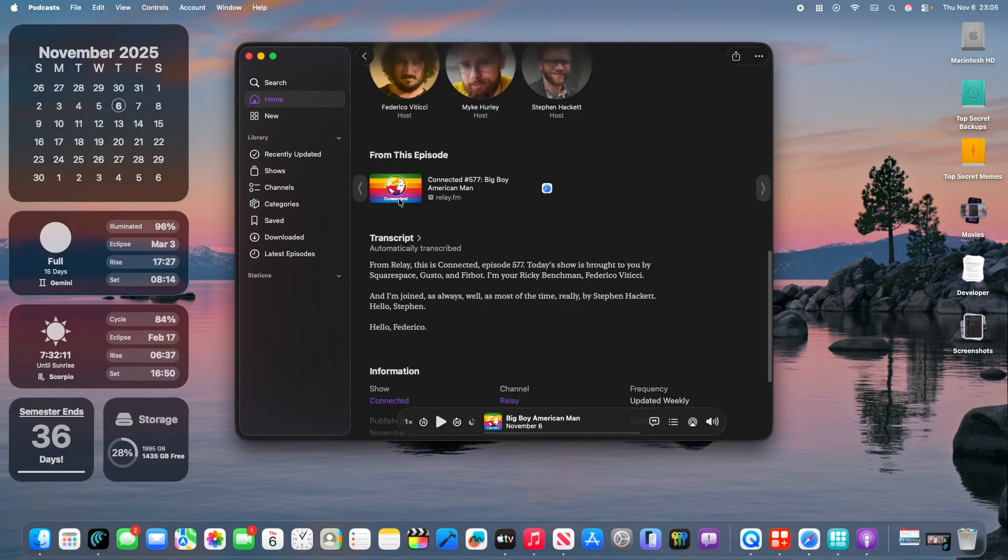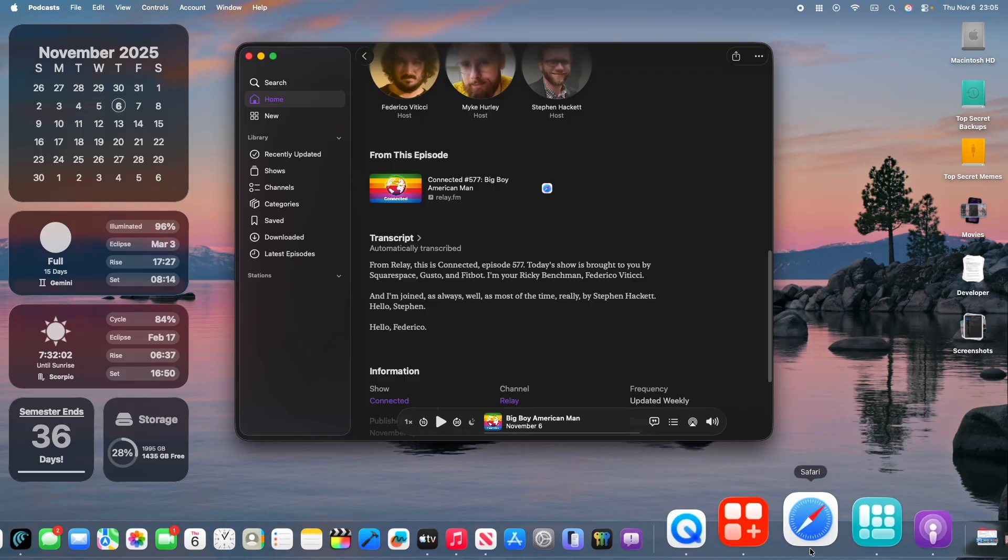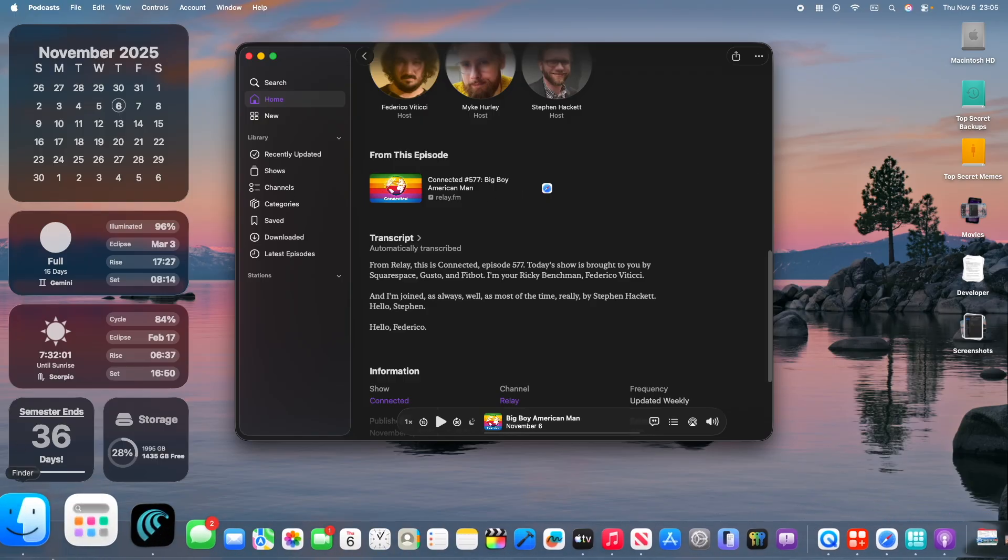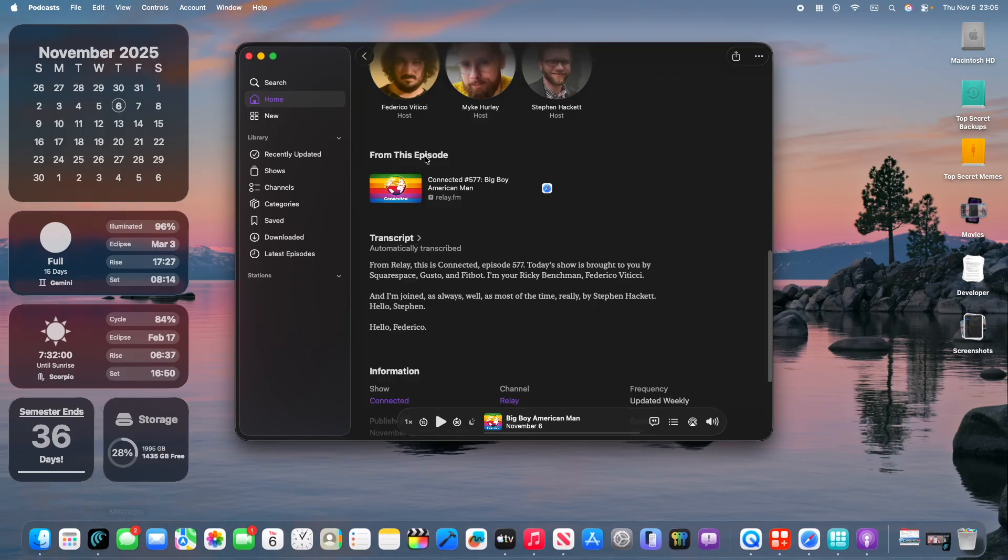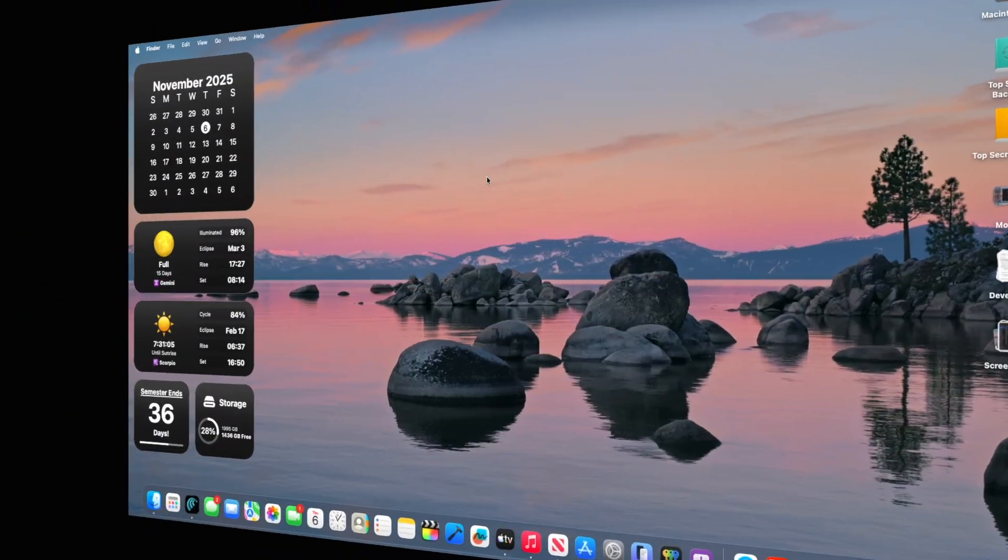The next thing is that you have a from this episode category, which basically shows everything that the episode mentions. This is a Safari link that would open inside Safari, or in this case, Comet, which is my default browser. And it basically does what you would expect it to.